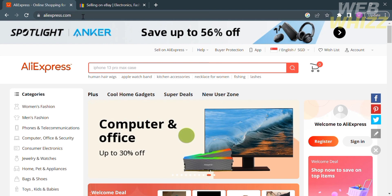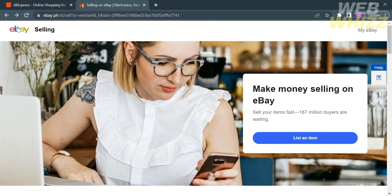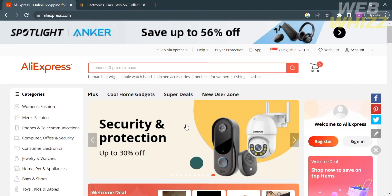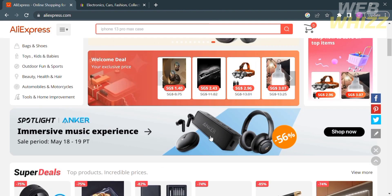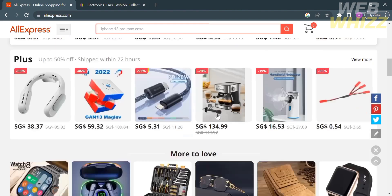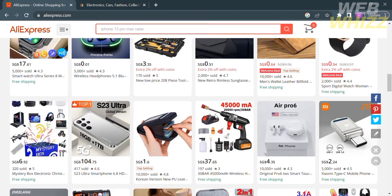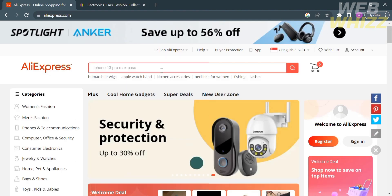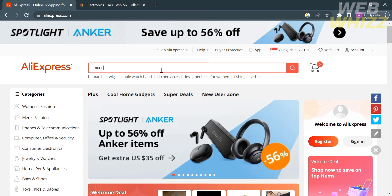The first thing you need to do is to open your browser and go to aliexpress.com and ebay.com. Don't forget to register or log in with your existing AliExpress account. On the homepage of AliExpress, you will see a variety of items that are currently selling. But if you're looking for a specific item, you can go to the search bar and type the item you're looking for.